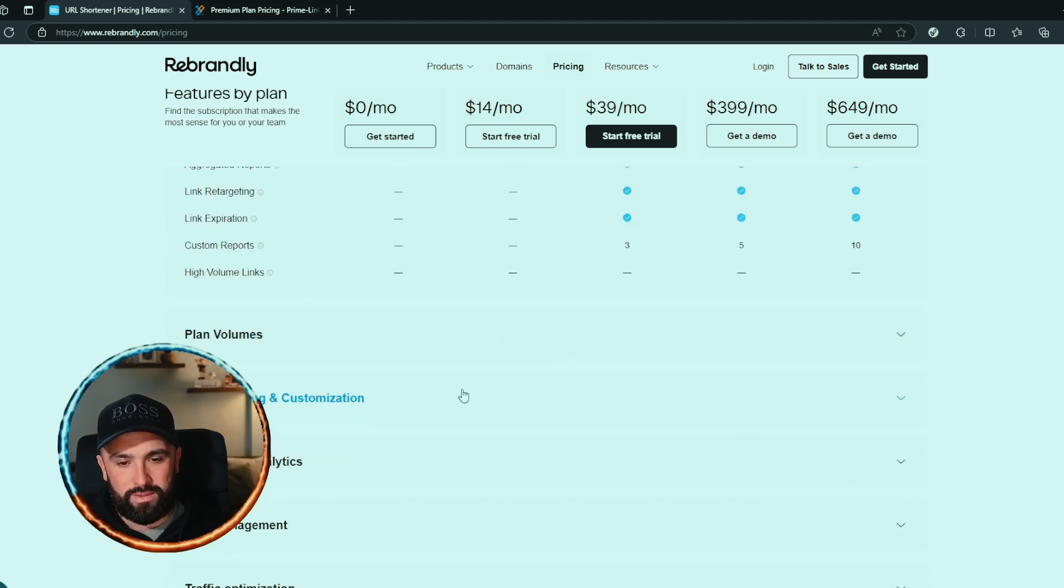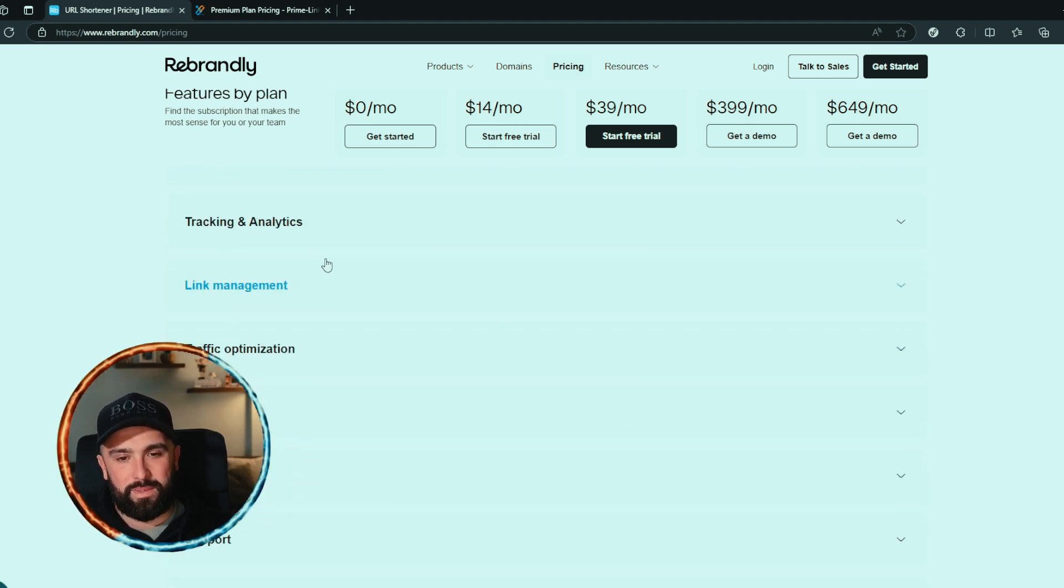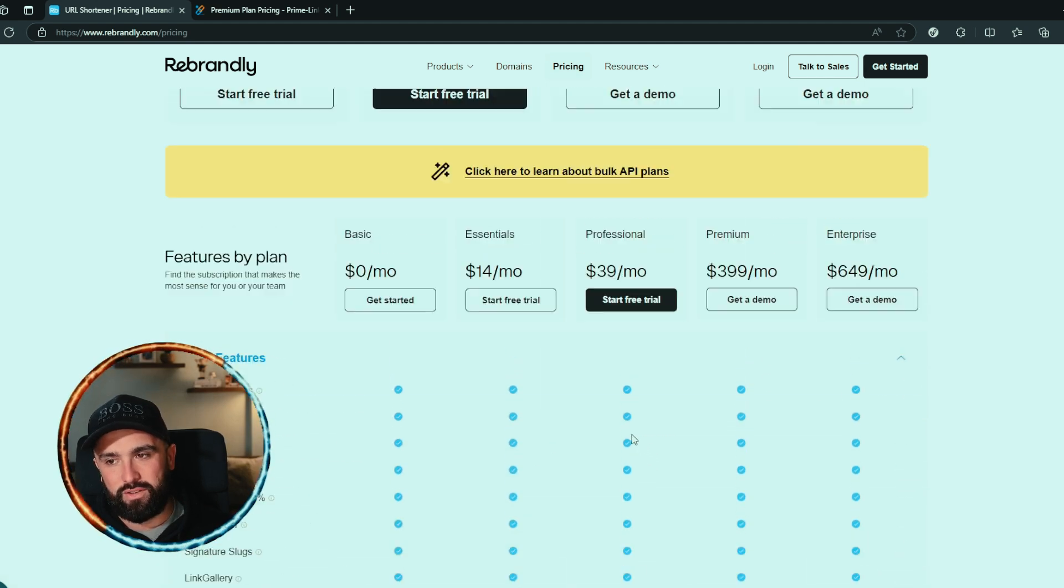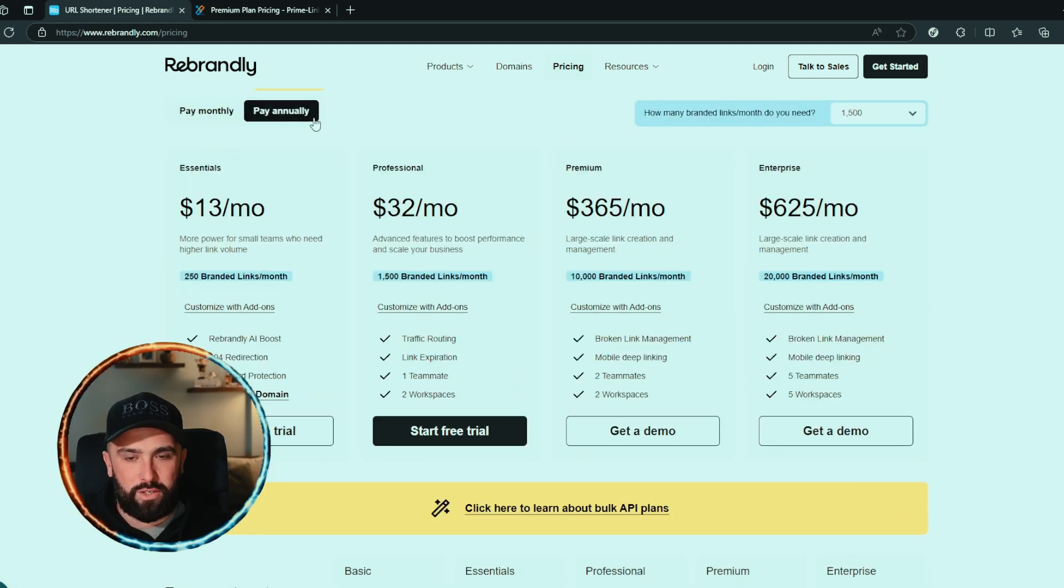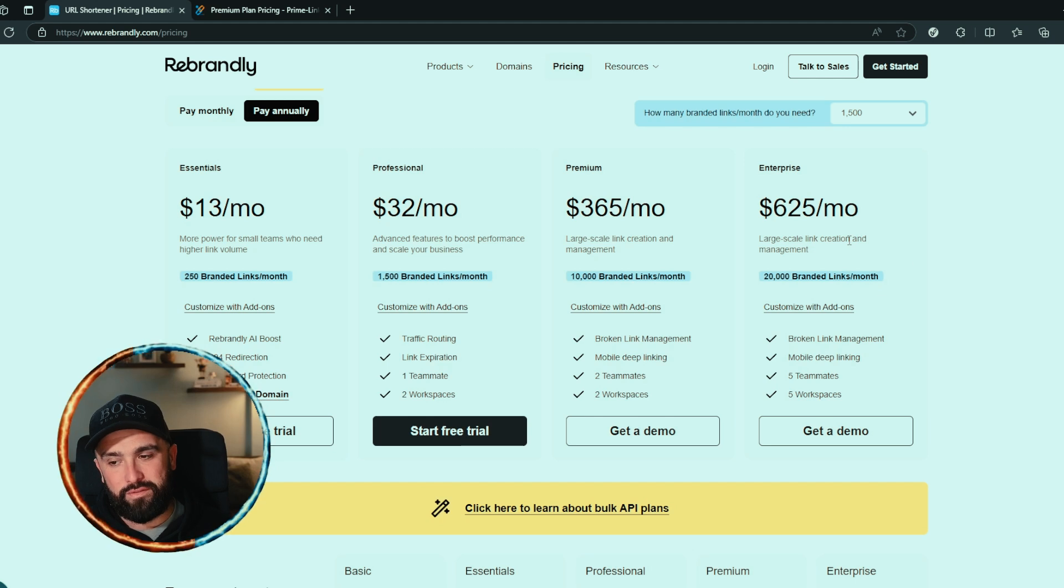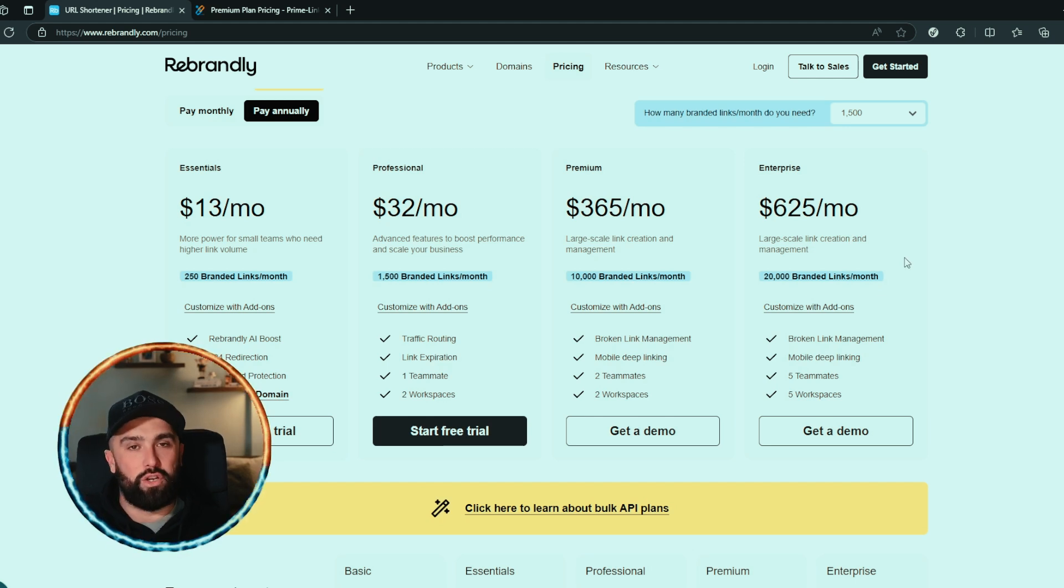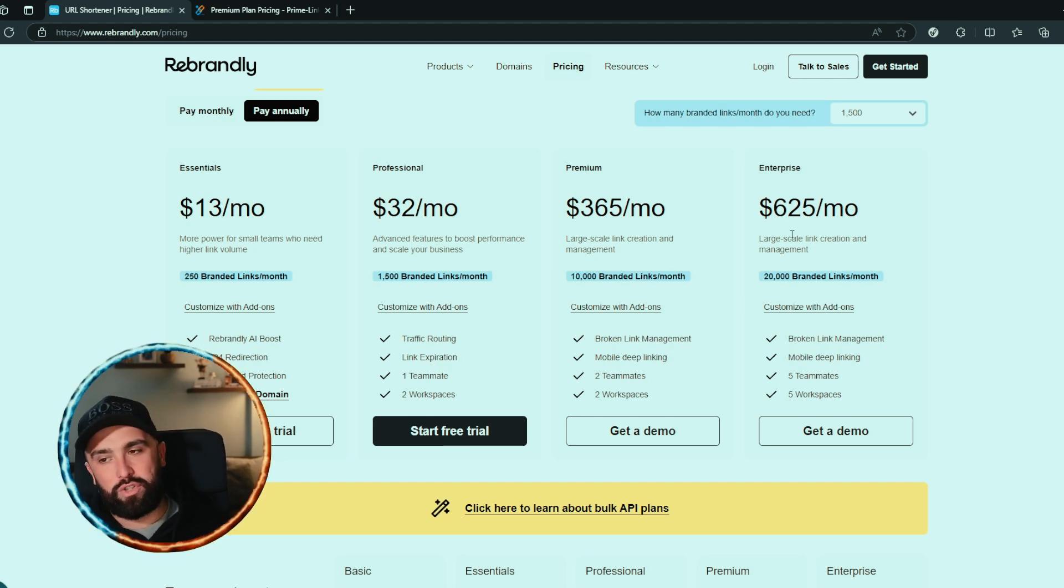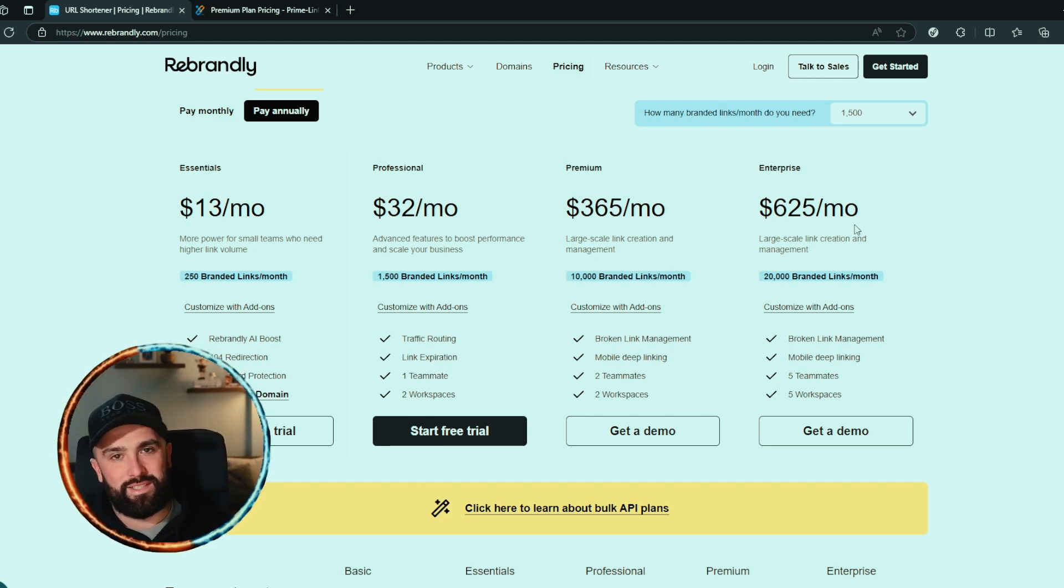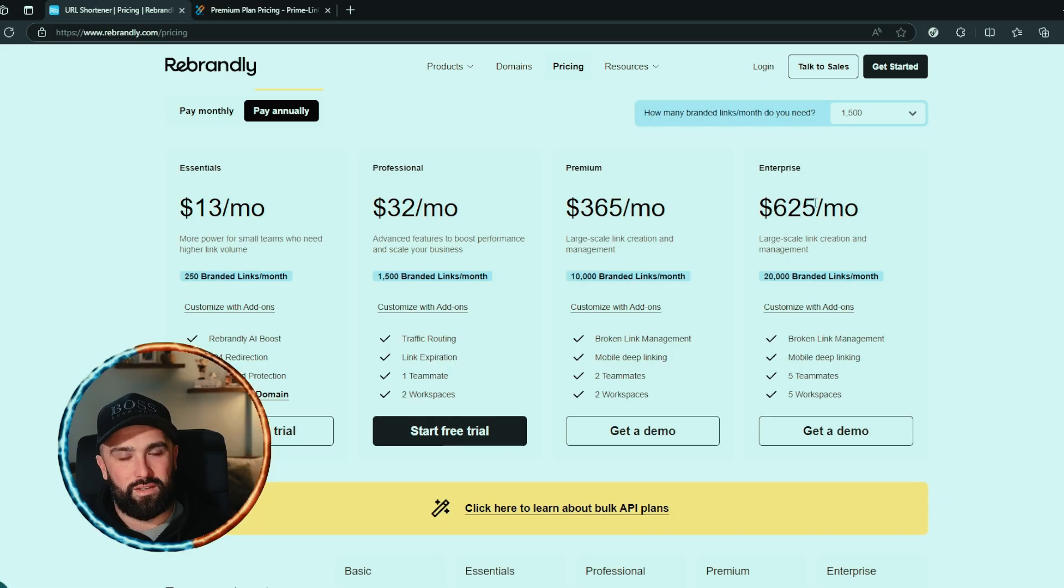You can also look at plan volumes, link branding, customization, tracking, analytics, link management, add-ons, etc. Now if we were to look at pay annually, you can see that this is $625 per month but it will charge you annually. So just doing quick math, that is over $10,000 easily for the year.